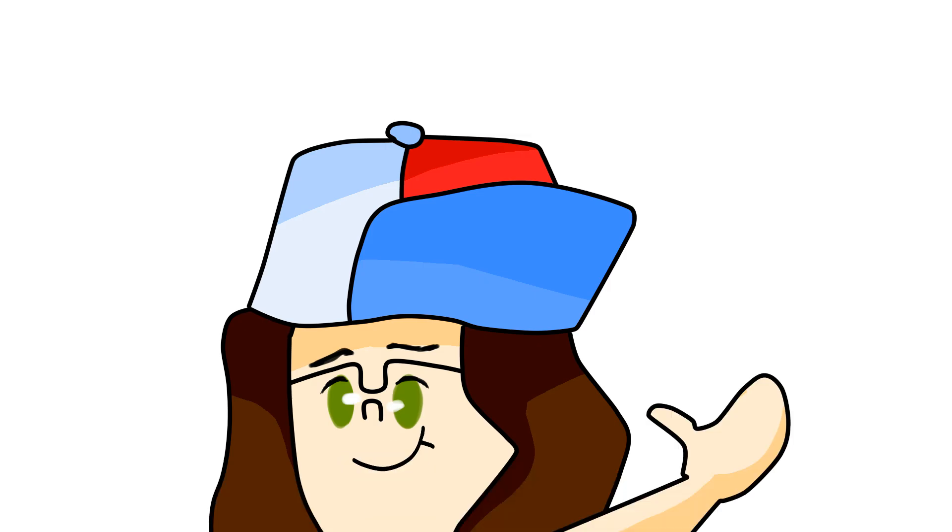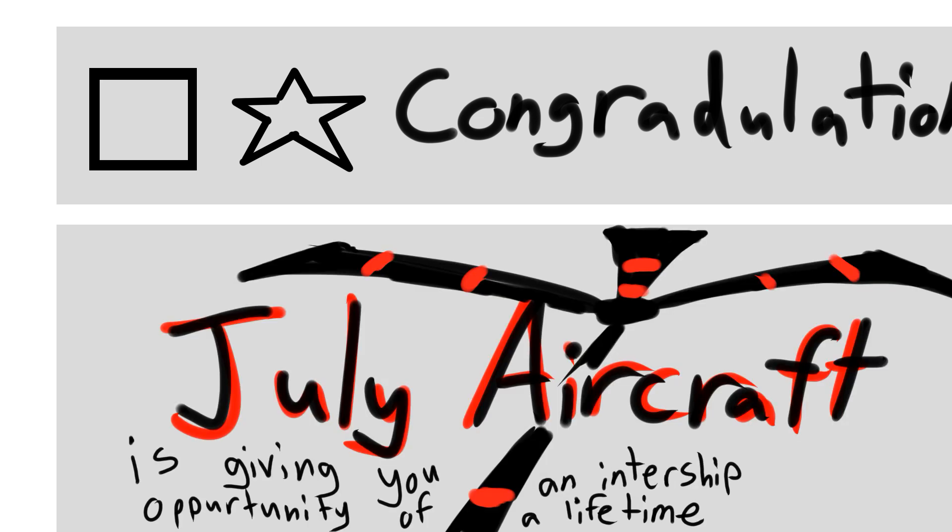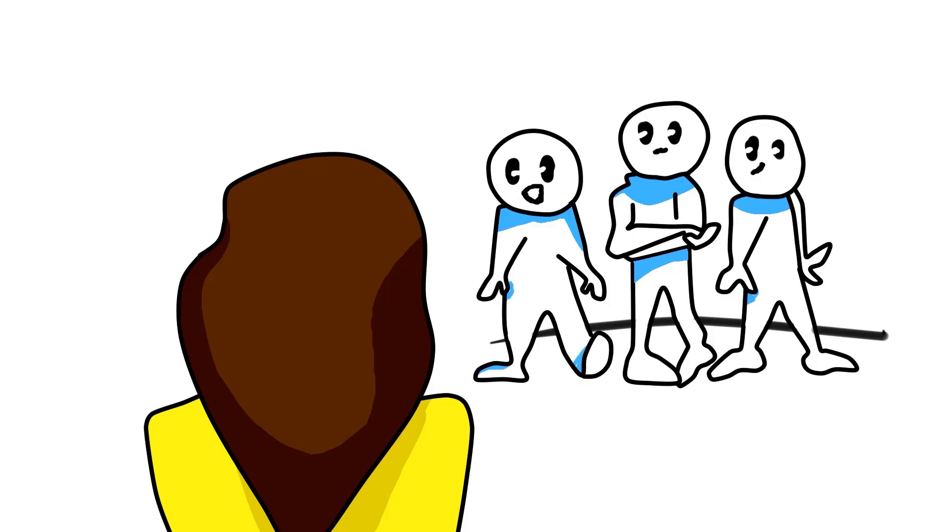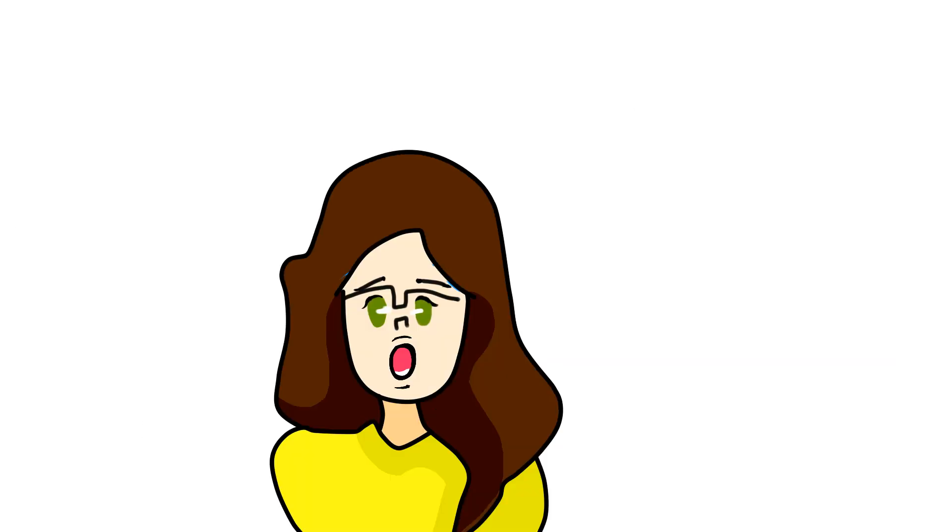July Aircrafts had sent me this email telling me that I'll be working for them as an intern and that I didn't have to go through an interview. But you see, the thing is I didn't really have an idea where this July Aircrafts company was located.